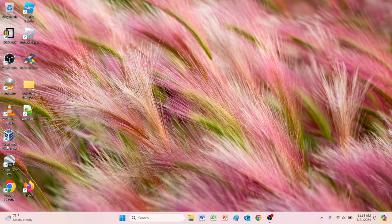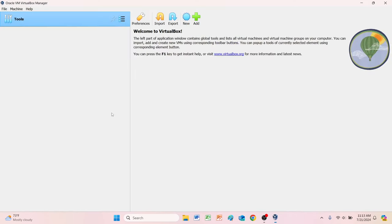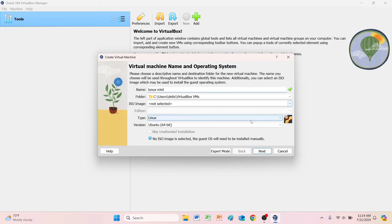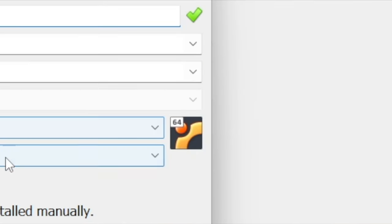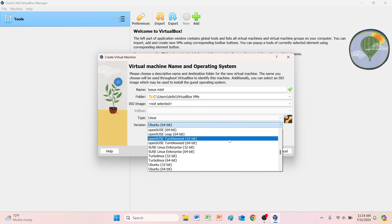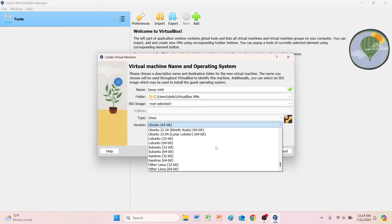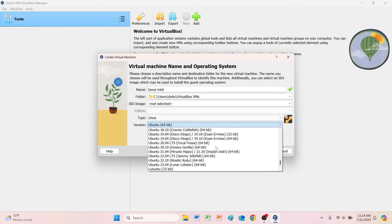I had to clear out all my VMs because of the storage on my laptop. This laptop only has 128 gigs of storage. So we're just going to do New and name it Linux Mint.